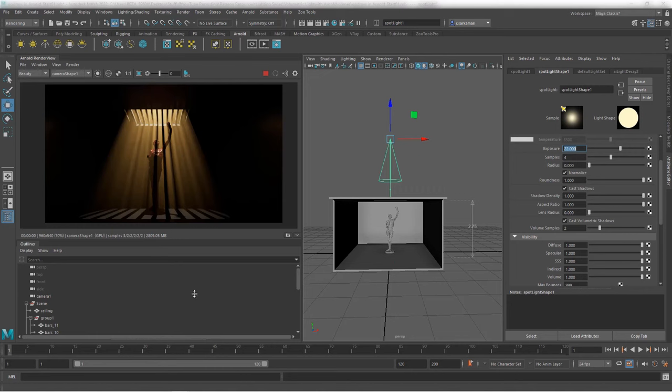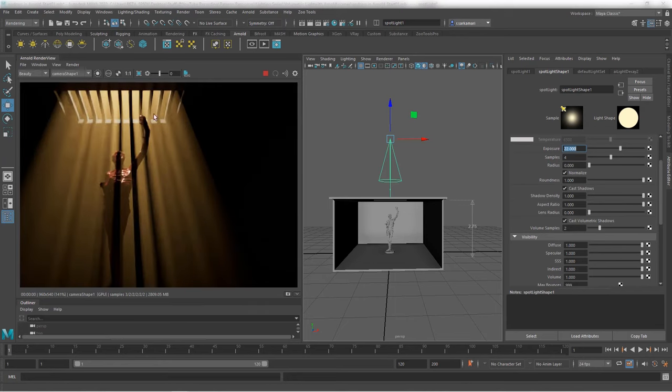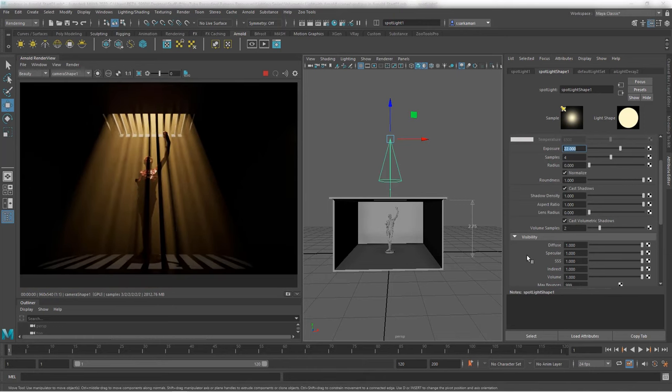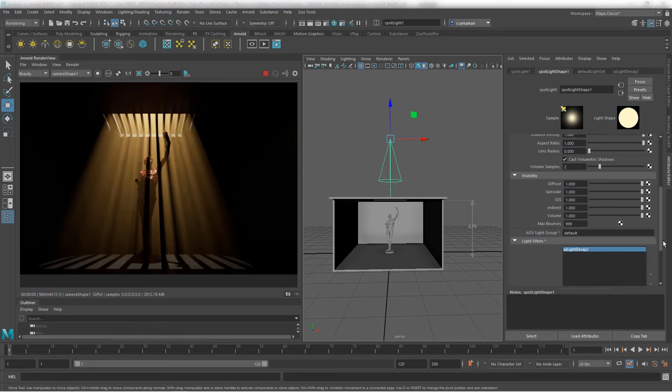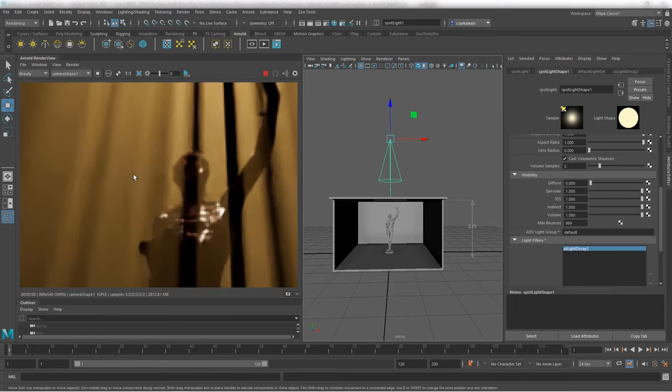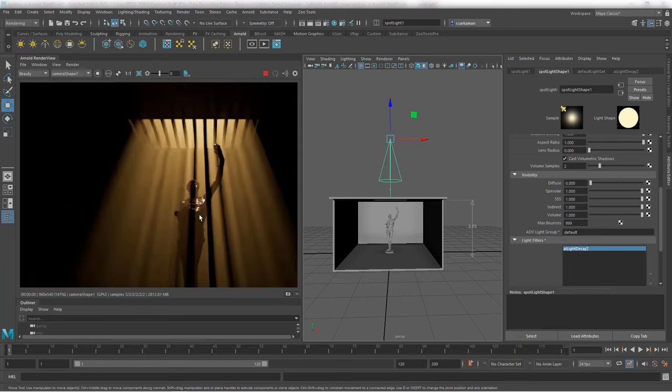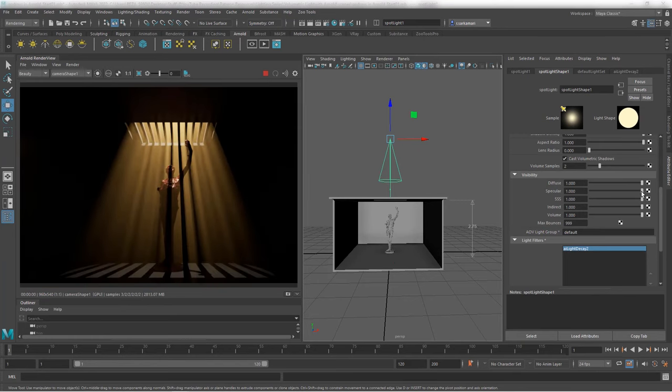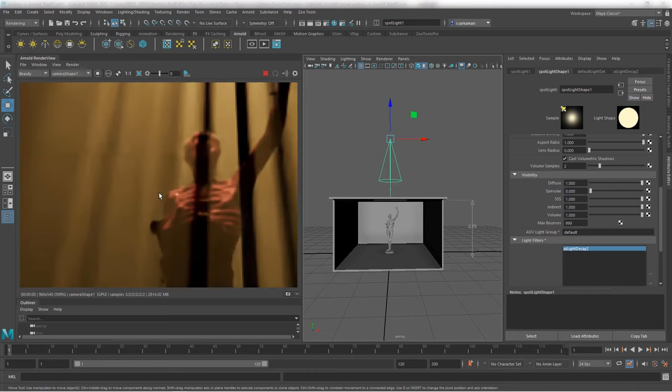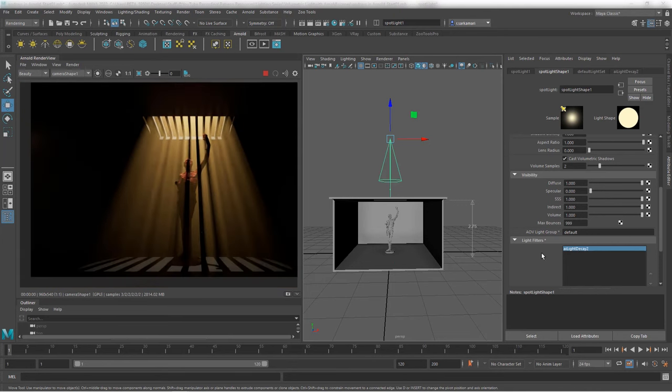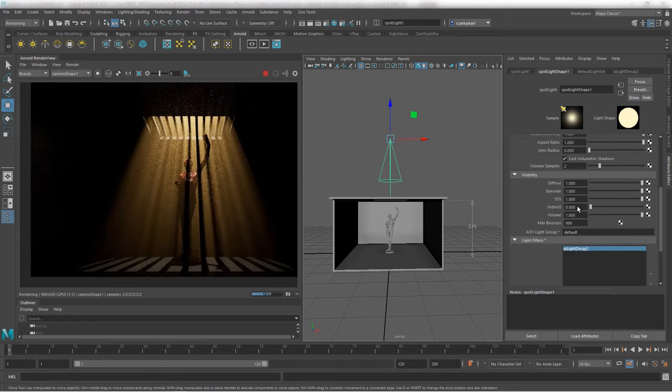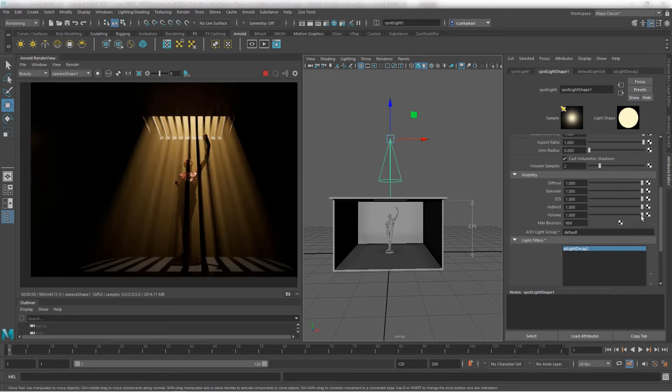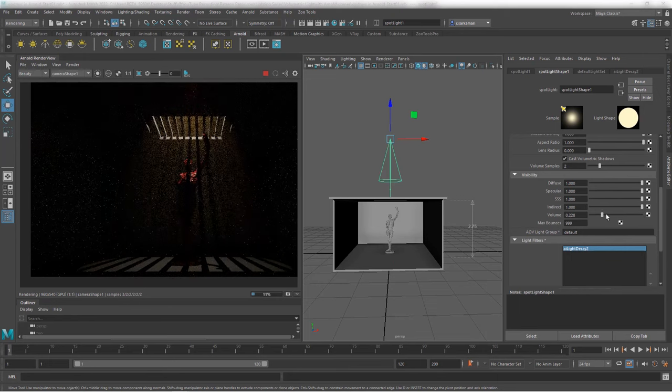We have some extra controls under visibility on our light under Arnold rollout. Let's explore those as well. You can control the diffuse. So, if you would like to just keep the specularity, you can turn off the diffuse and all you see is just the specularity. Very cool. You can bring the diffuse back and turn off specularity instead. So, now all you see is just color information and diffuse and there is no highlights in the scene.